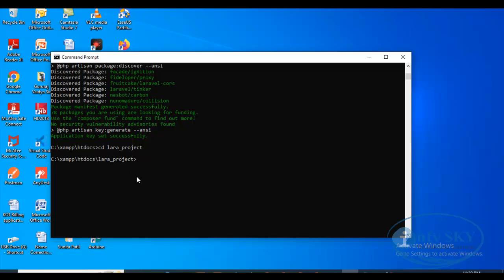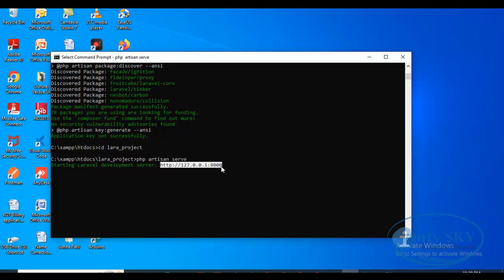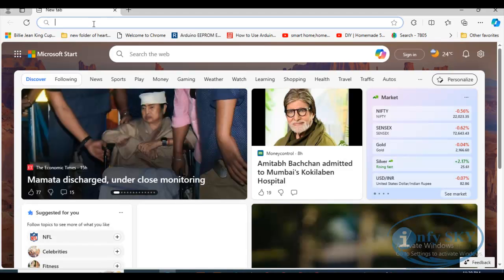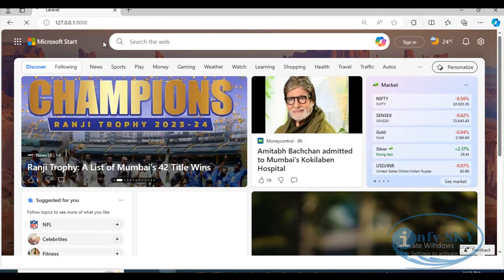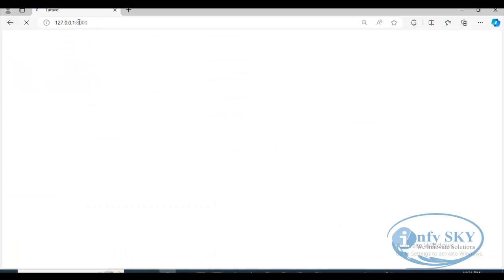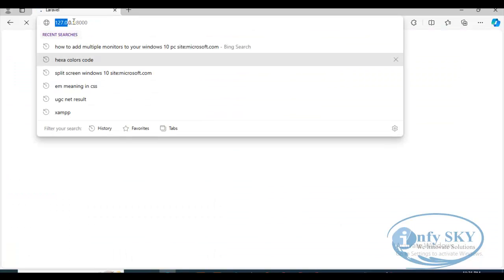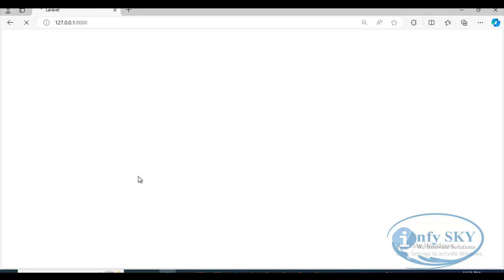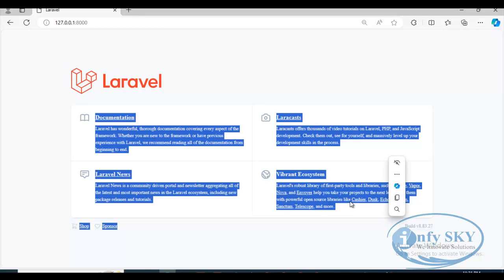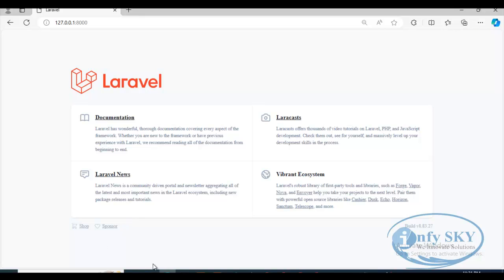Now suppose I want to run this project — normally we would do 'php artisan serve,' then copy the URL, go to the browser and run it. That is the normal process where we use PHP artisan serve. But today we'll see how to run it without using 'php artisan serve.' You can see the project is running now using the artisan command.